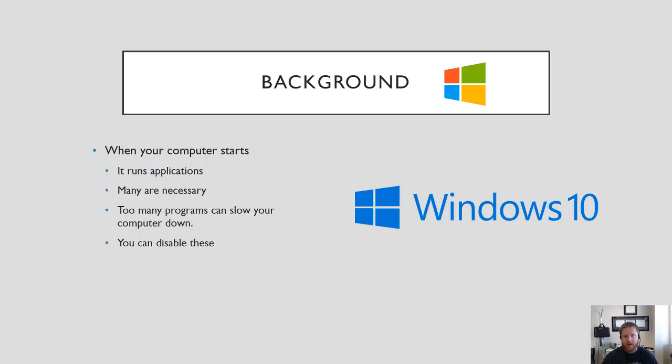Here's a little bit of background on what happens when your computer starts. When your computer starts up it's going to run a variety of applications. These applications will be running mostly in the background of your computer and many of them are necessary to how your operating system functions.